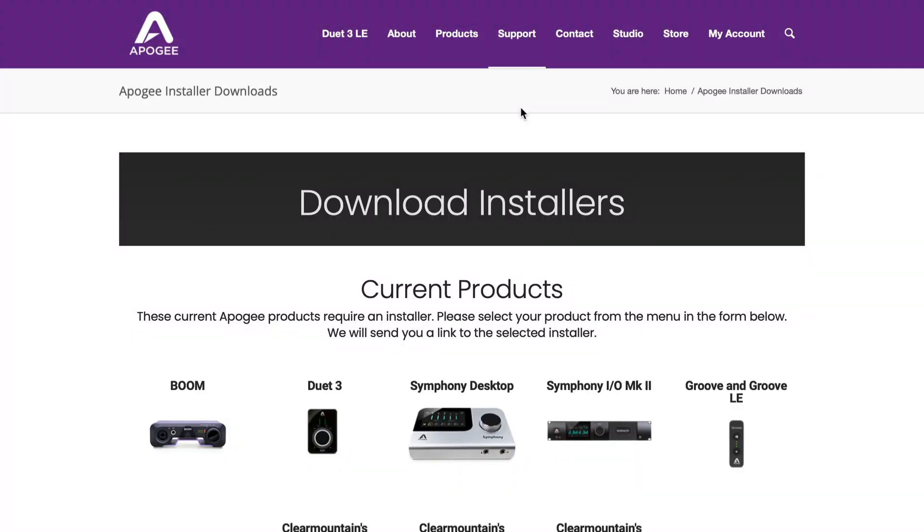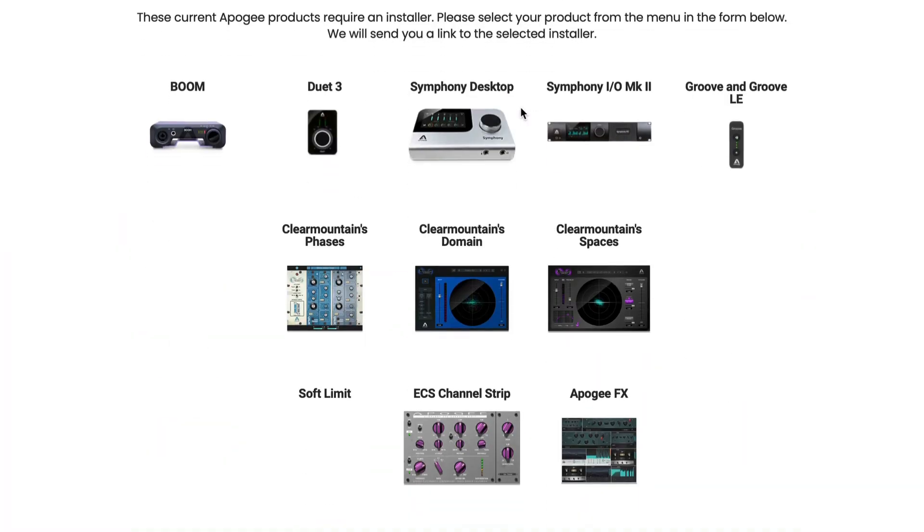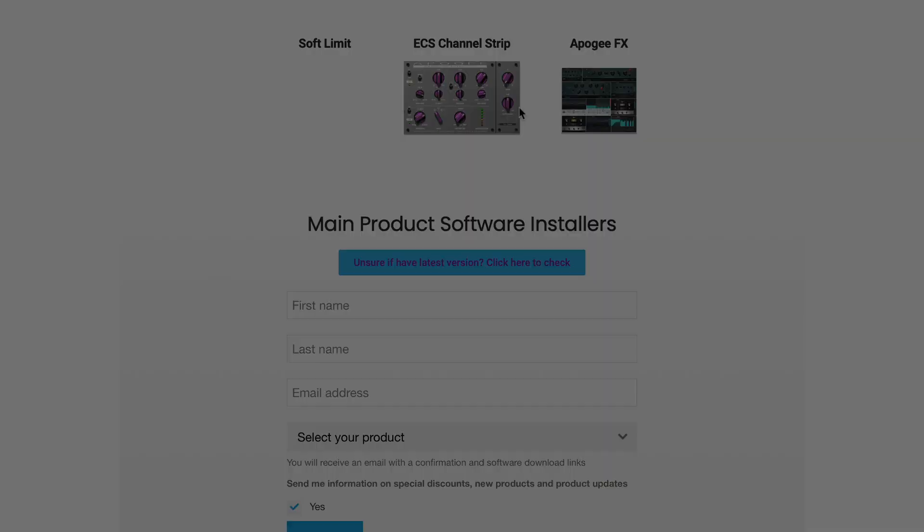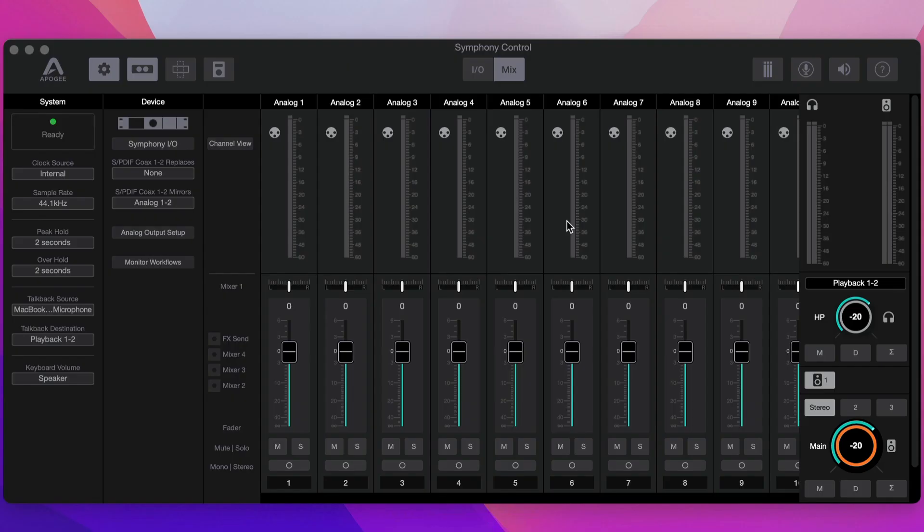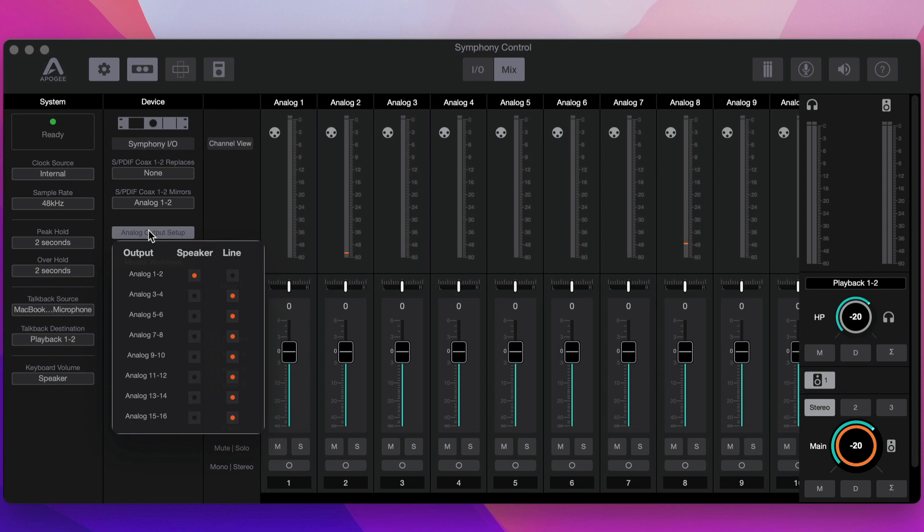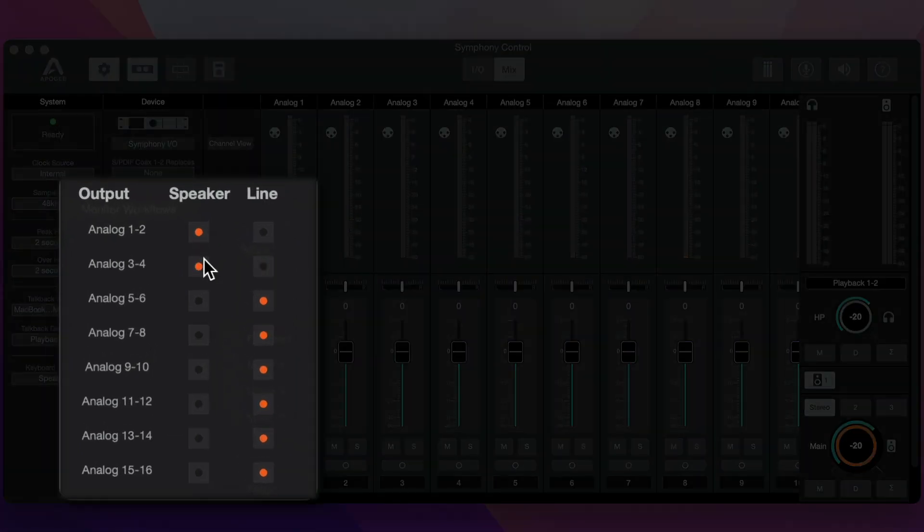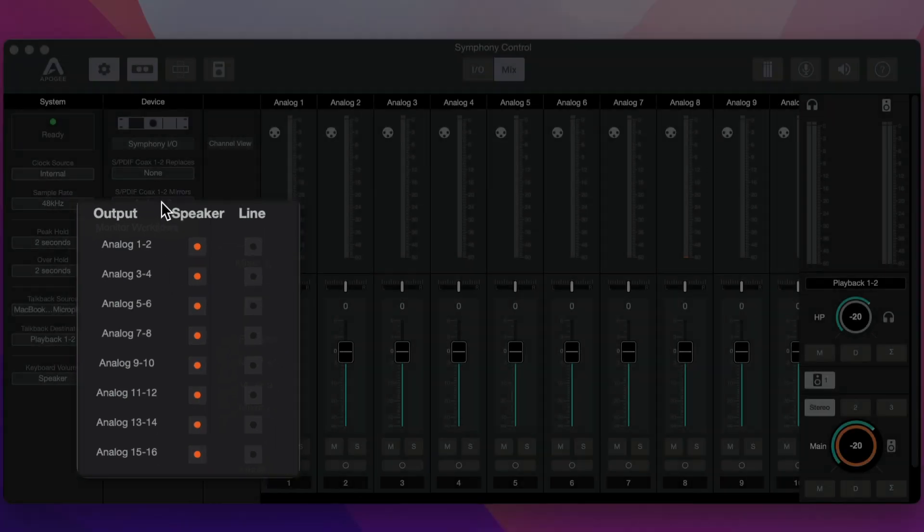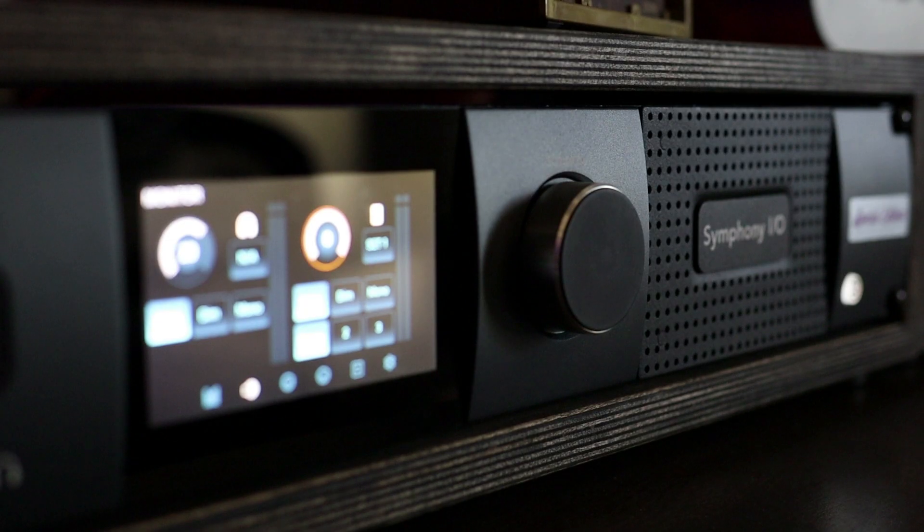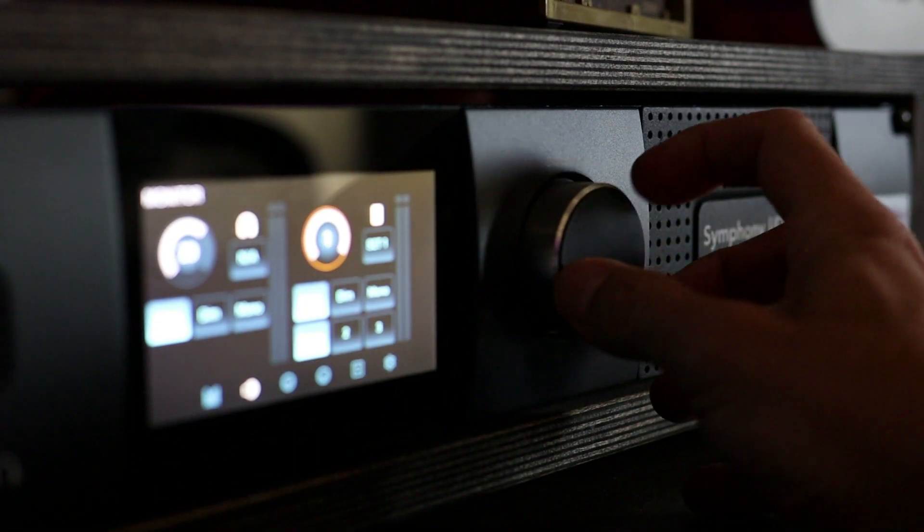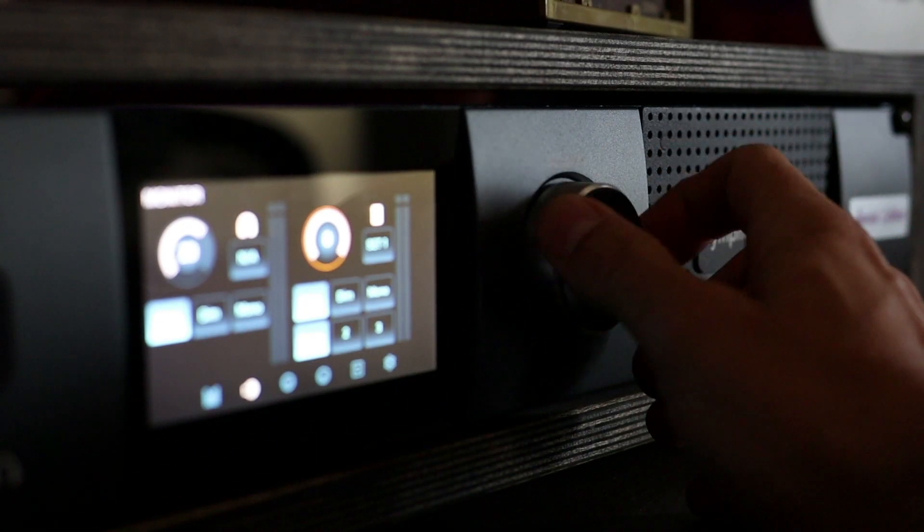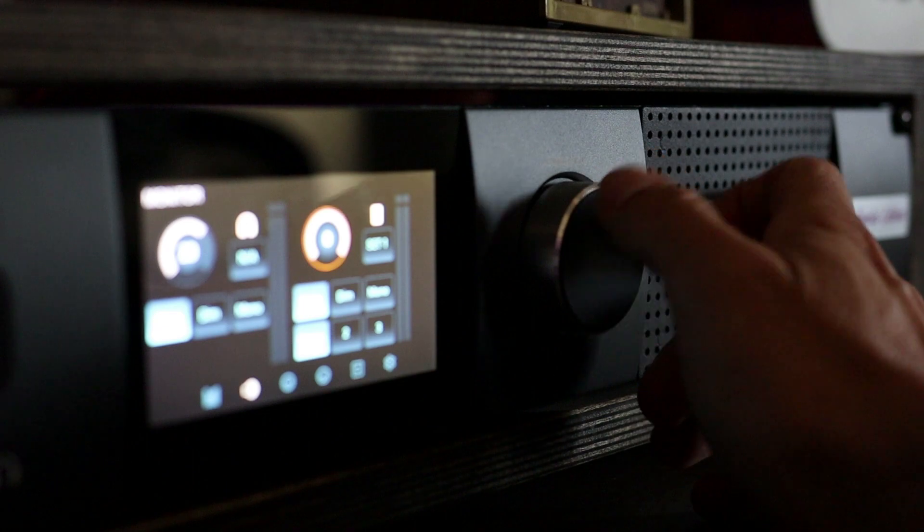Next, install the latest software installer for the Symphony IOMk2 from apogee.com. Once your interface is detected, change the sample rate to 48 kHz and select the output accordingly. If you're using powered studio monitors, change the output to speaker. But if you're using passive studio monitors with an amplifier, leave it online. This will allow you to control all your speakers by using the big dial on the Symphony IOMk2 or by using the Apogee control hardware.